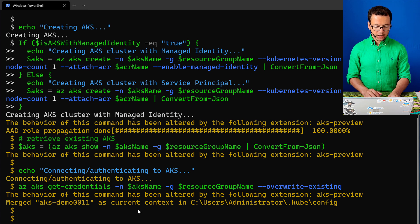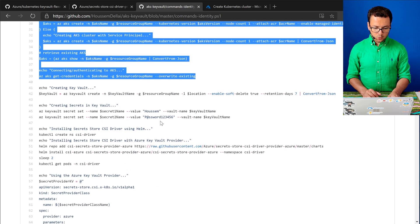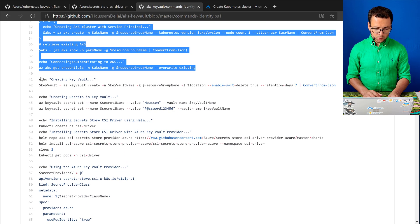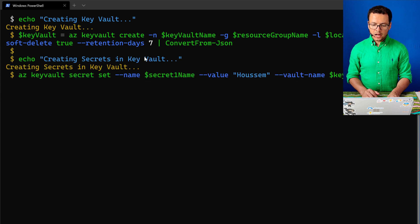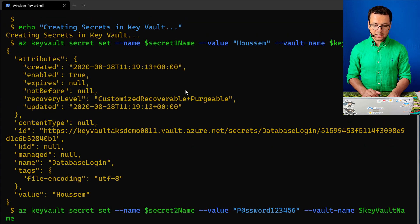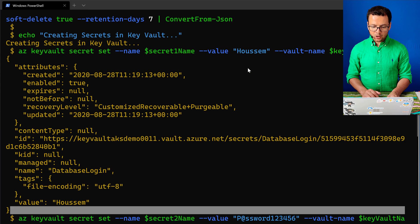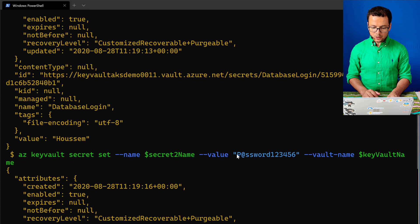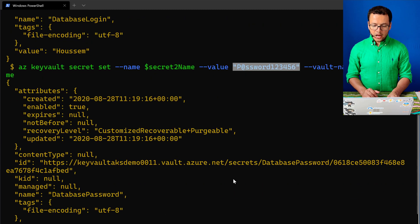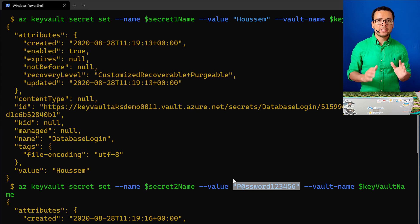Now we have created the AKS cluster and are connected to it. Let's move to the Key Vault section. I'll create a Key Vault instance and then set some secrets into it — the first one being a database login with a sample value, and then a database password, for example. Then I want to retrieve those secrets from Key Vault into my pod running inside AKS.